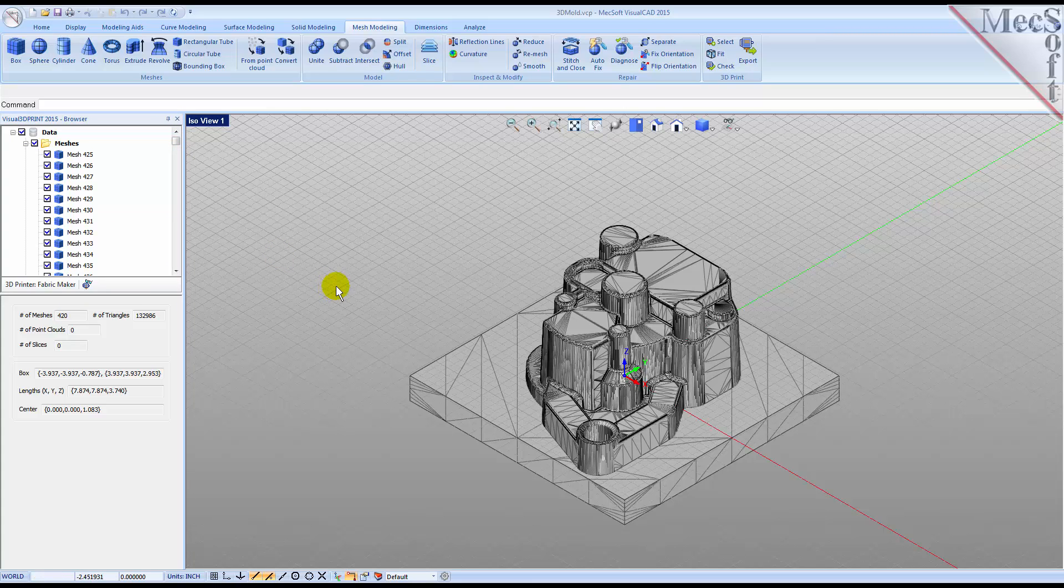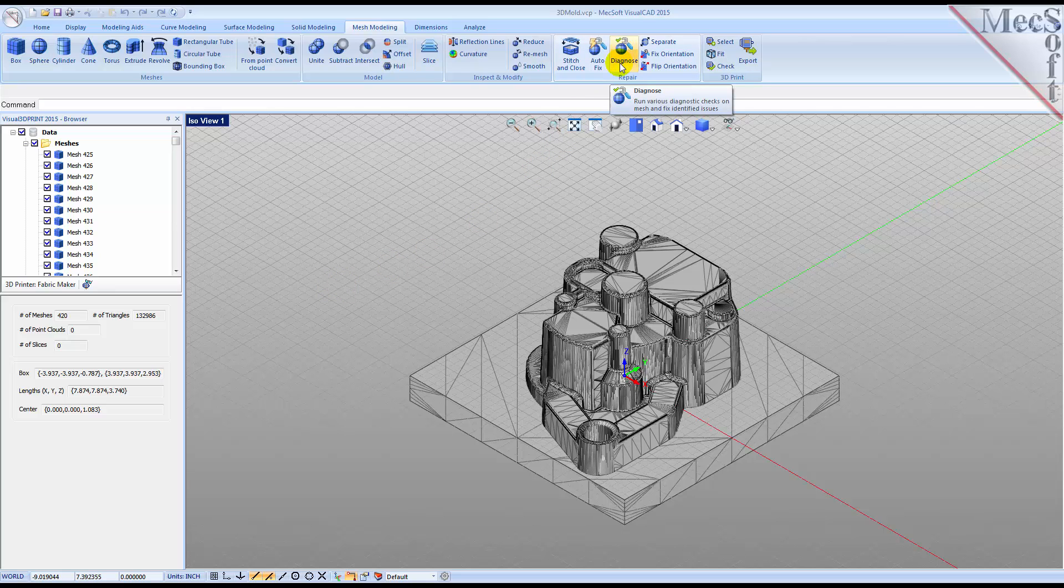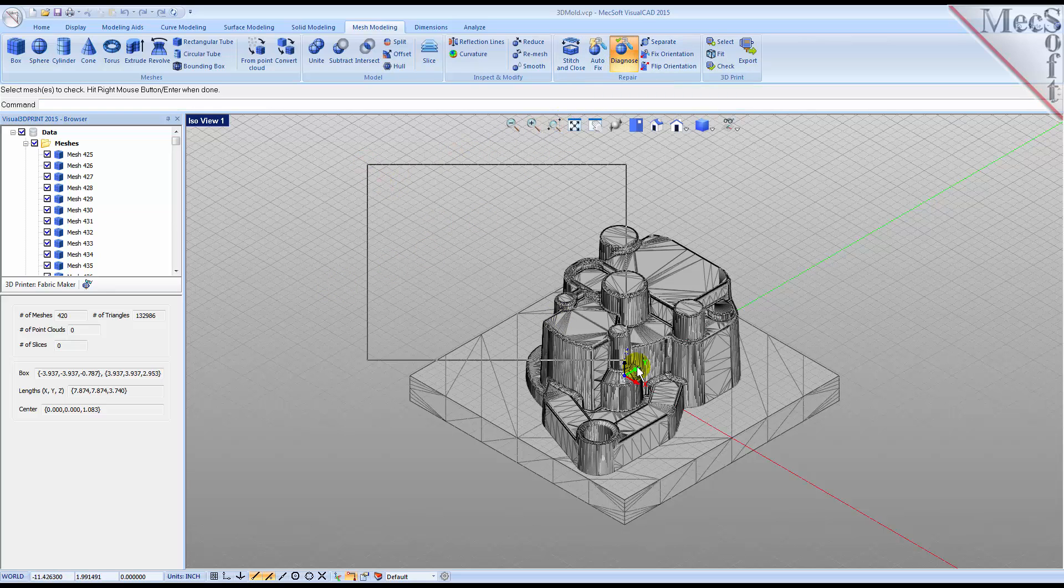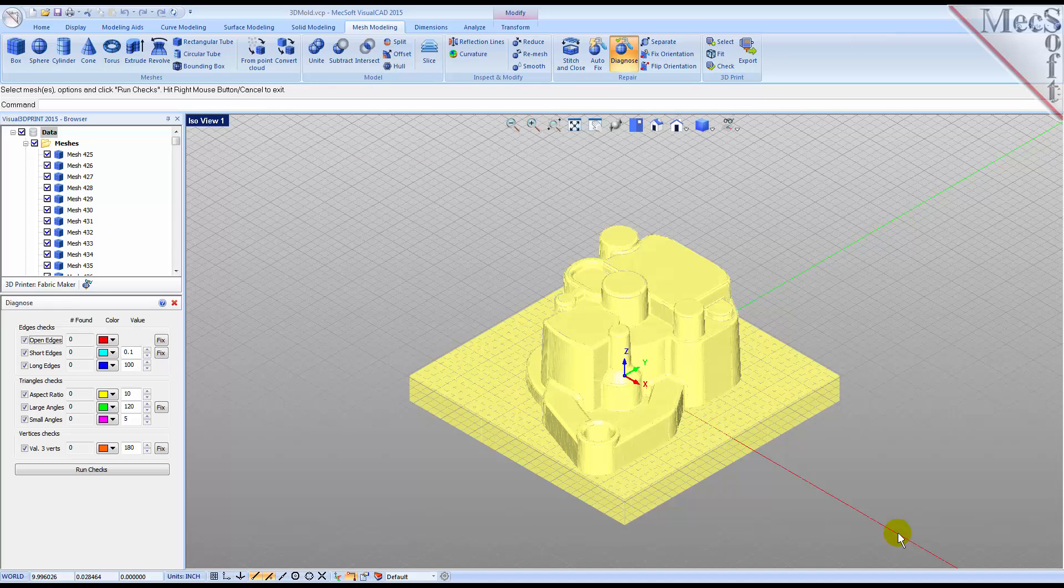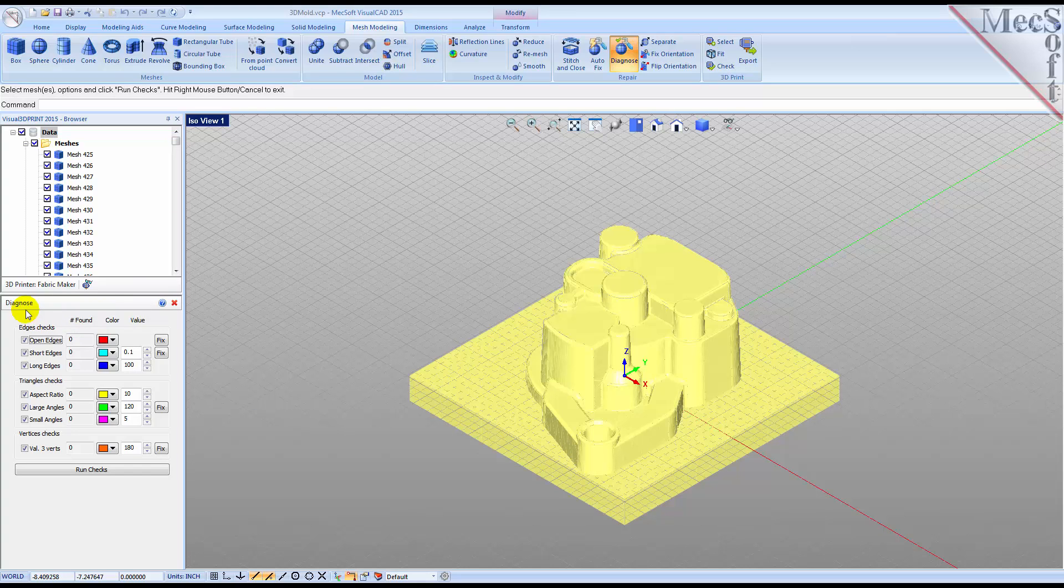From the Mesh Modeling ribbon bar, we'll select the Diagnose tool from the Repair pane. Now, Windows select the entire mesh model and then right-click or press Enter. The Diagnose dialog will appear below the browser. Using the default selections, pick the Run Checks button.